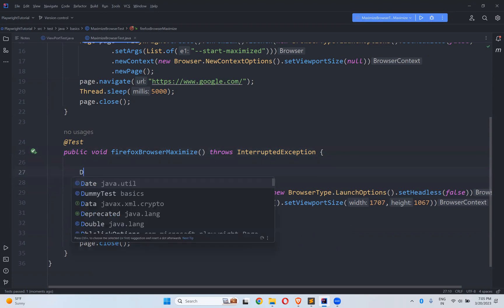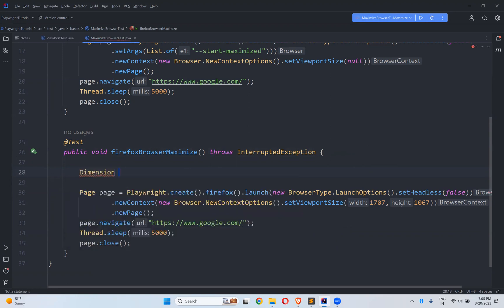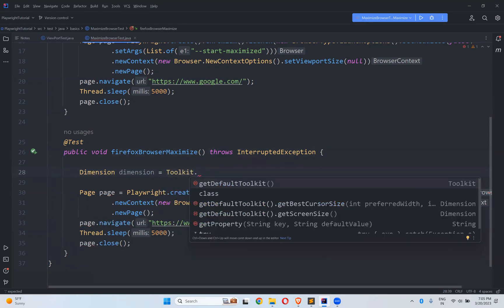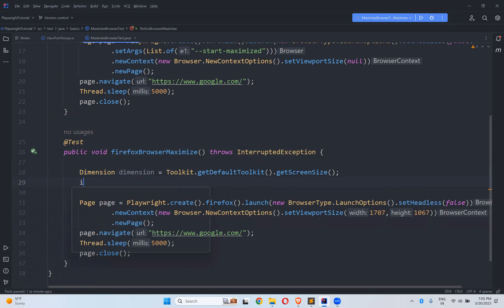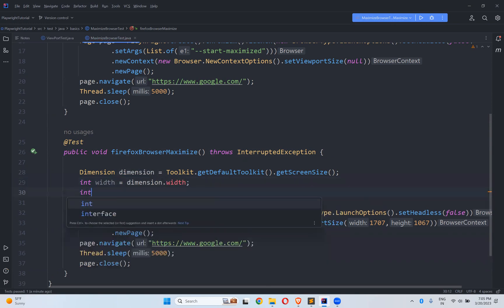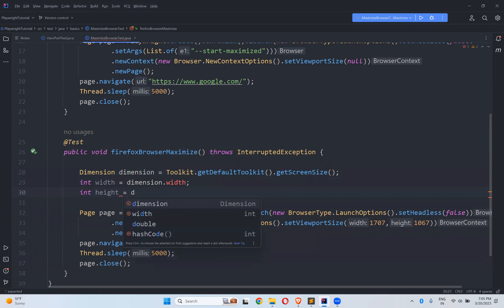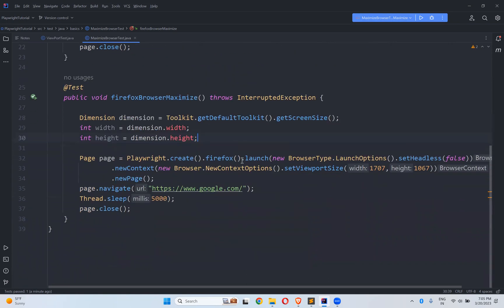Using java.awt, you declare: Dimension dimension = Toolkit.getDefaultToolkit().getScreenSize(). This gives you your screen size. Then int width = dimension.width and int height = dimension.height. This will dynamically give you whatever the screen size is.